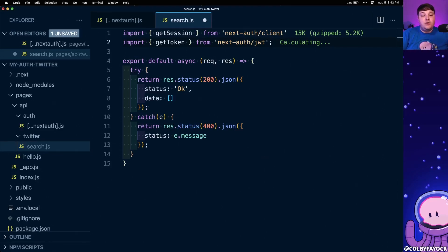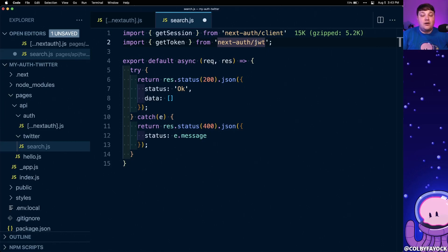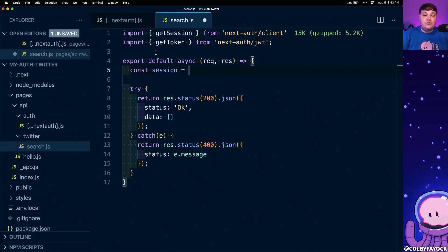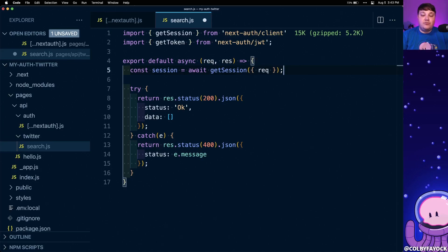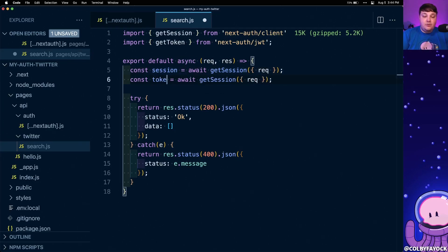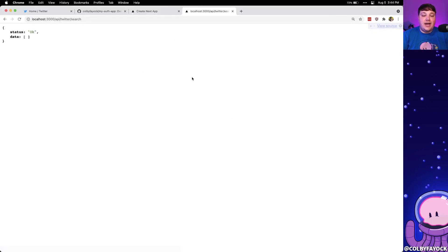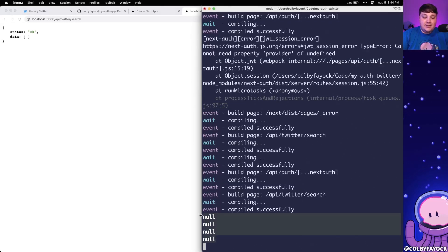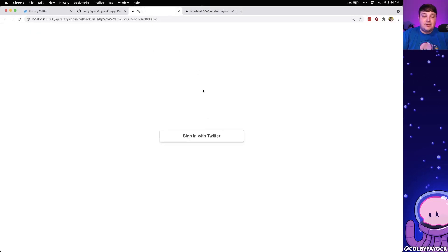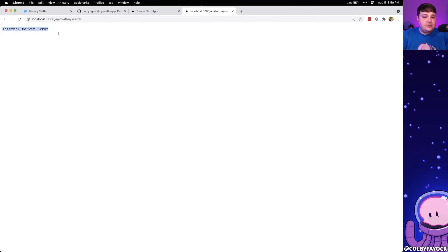Now that we're storing that session information, we want to be able to access it. At the top I'm going to paste in two imports: first we'll import the getSession method from next-auth/client, and we're also going to import the getToken method from next-auth/jwt, which is what we're going to use to get information about our current Twitter session. Then I'll create a constant of session by awaiting getSession passing in the request, and do the same with token using getToken. If we log out these details and refresh the API endpoint we can see null values because we don't currently have a session.